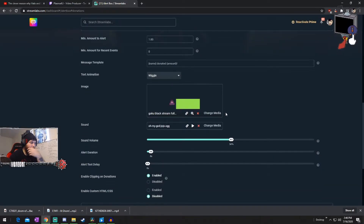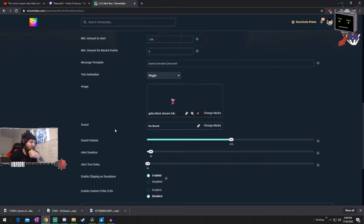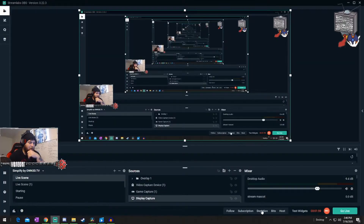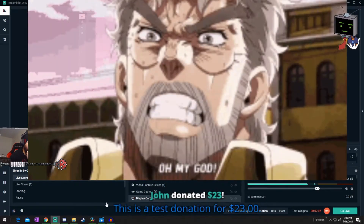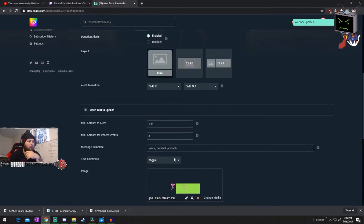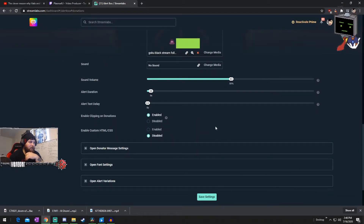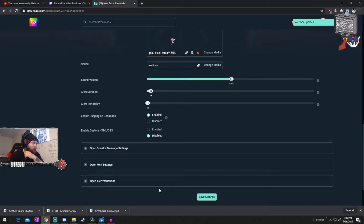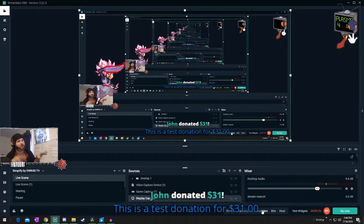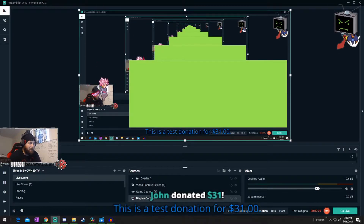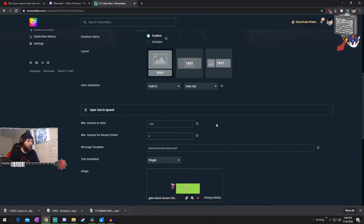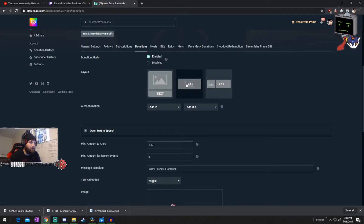We're going to hit select, cancel out the sound, and go back. We're going to save first. Just to show you guys what it looks like by itself — let's test donation. Our alert box updated. So you can see this green screen has popped up, and the test donation is down here. So what we're going to do — we're going to set the text to basically lay on top of the image, and that's this middle one right here. You can play around with the alert animations however you want.